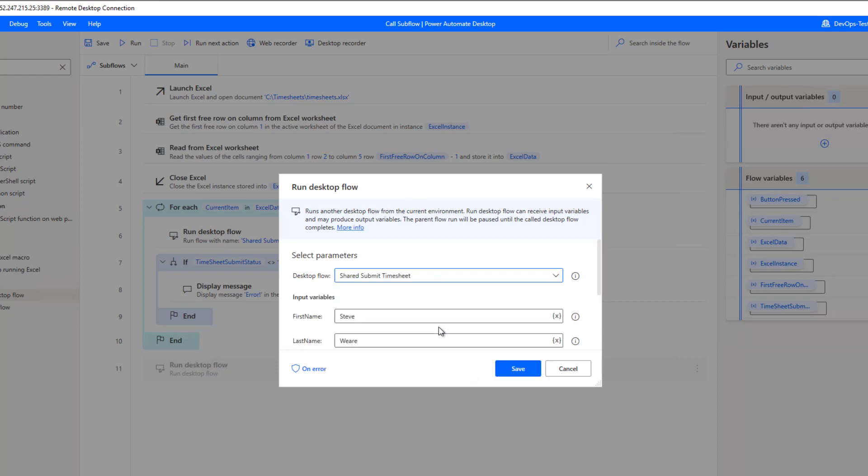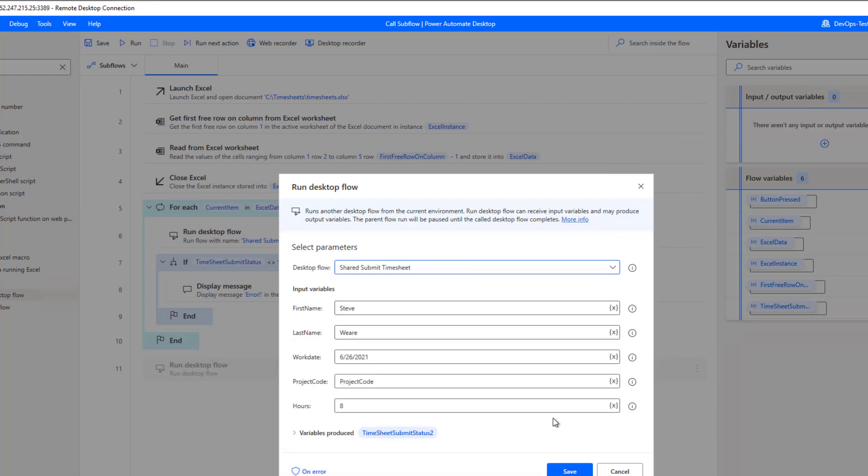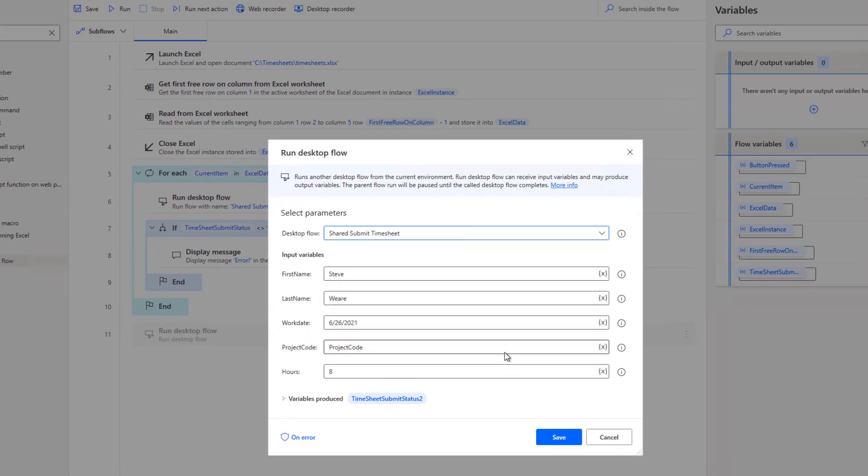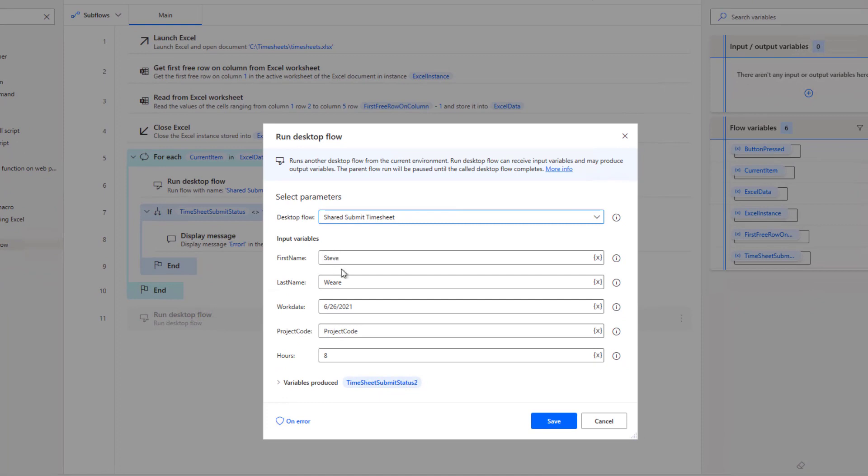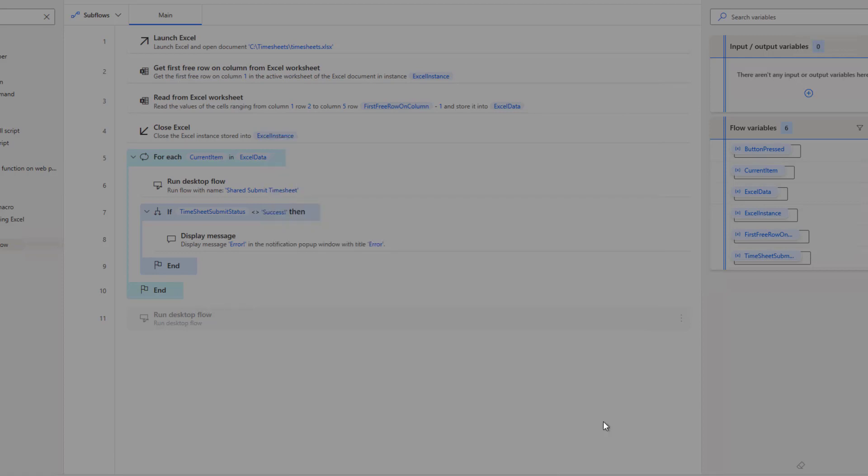Now what happens is when I select it, any inputs that are required are now going to be displayed for me, just like I would see inside of a cloud flow. So these are those inputs, these are the default values. I also have outputs. So in this case, there is an output being returned. I can provide a name for that output as well. I already have this configured.